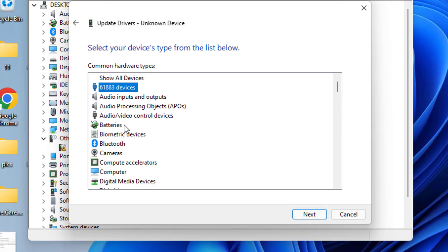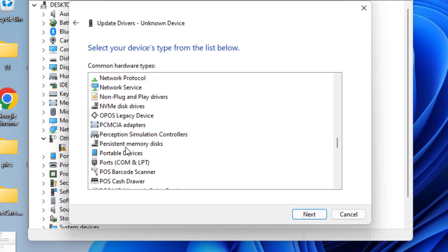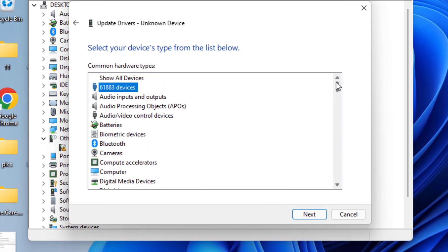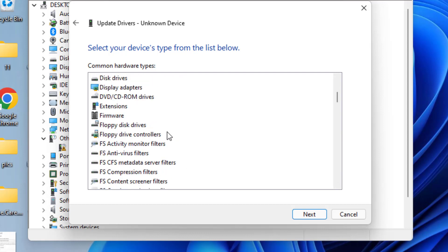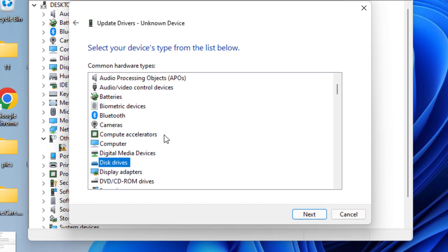The list of drivers available are present in your system. Depending upon the hardware you have - if you have Bluetooth, batteries, computer, or any disk drive - you need to choose that particular option.